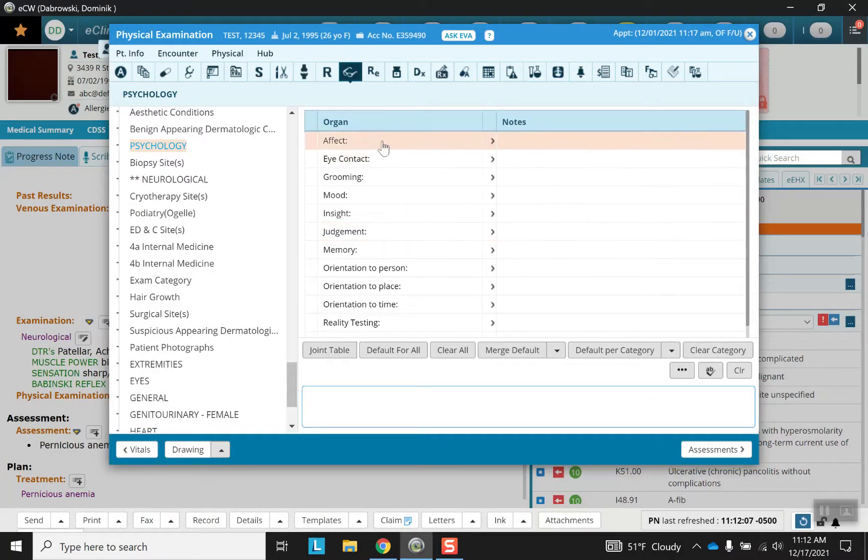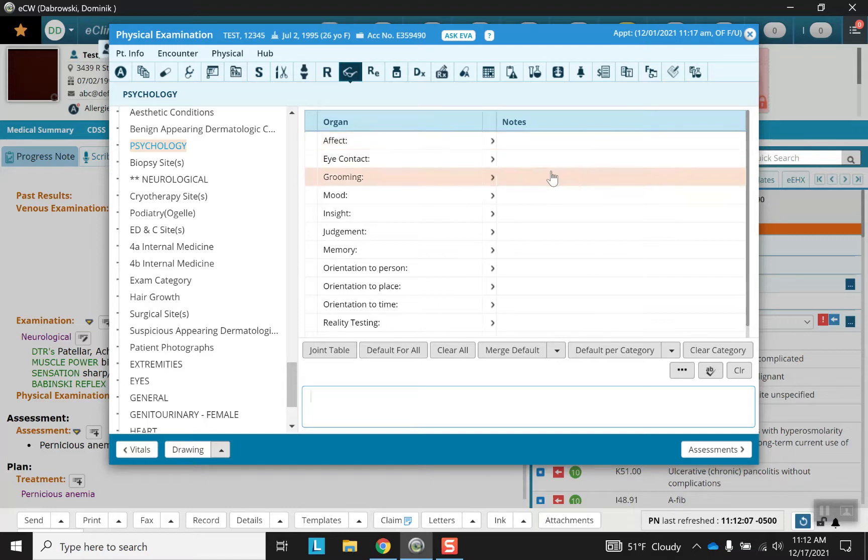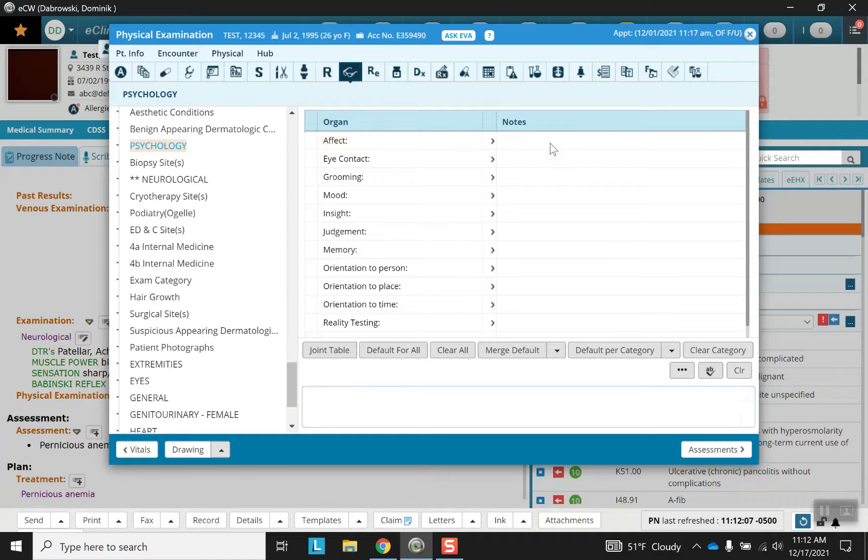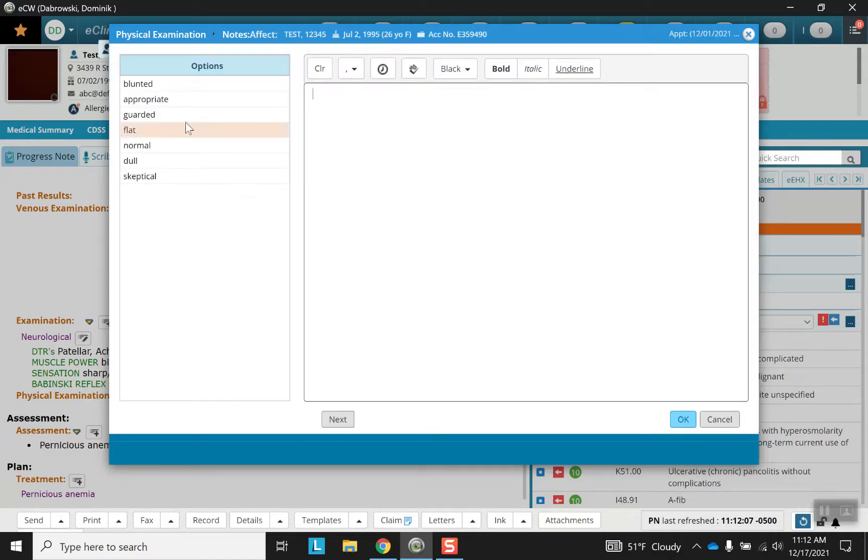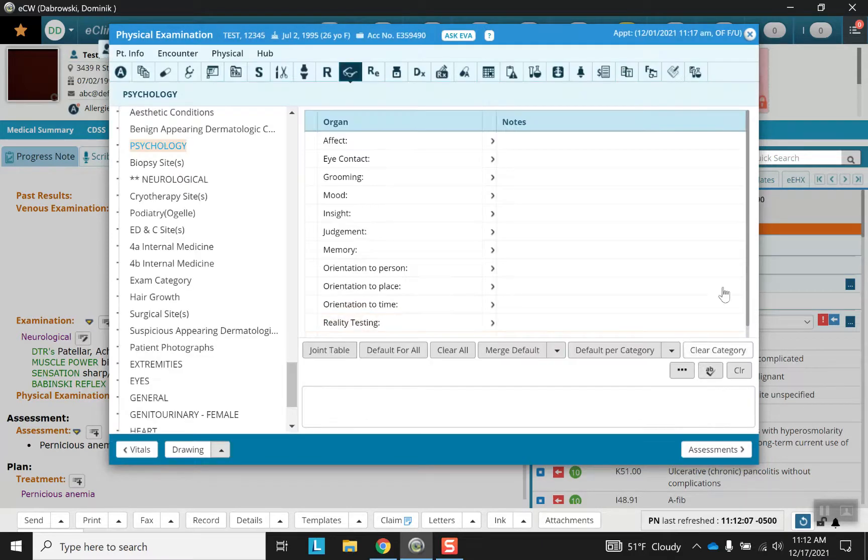I'm not going to select these but I will just go into them to show you briefly. Basically it's the same setup. You have organ systems, fields, notes or observations. This will give you the negative findings. If you go inside, same options on the side, same free text. So let's go ahead and go out of that.